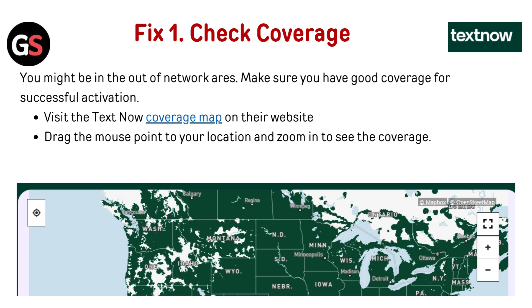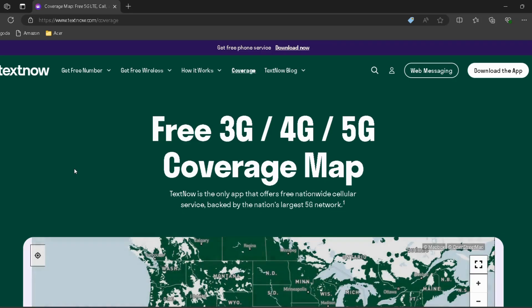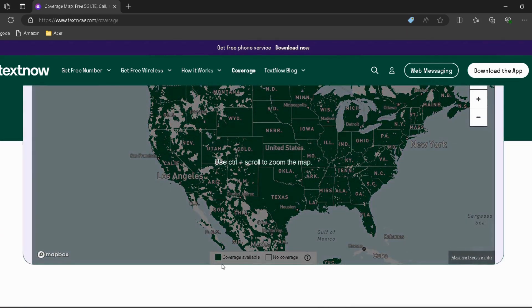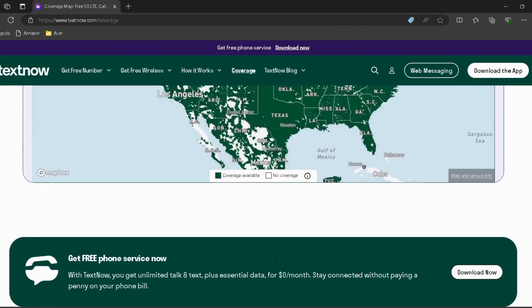Fix 1 — Check Coverage: You might be in an out-of-network area. Make sure you have good coverage for successful activation. Visit the TextNow coverage map on their website — I've provided the link in the description. Drag the mouse pointer to your location and zoom in to see the coverage.